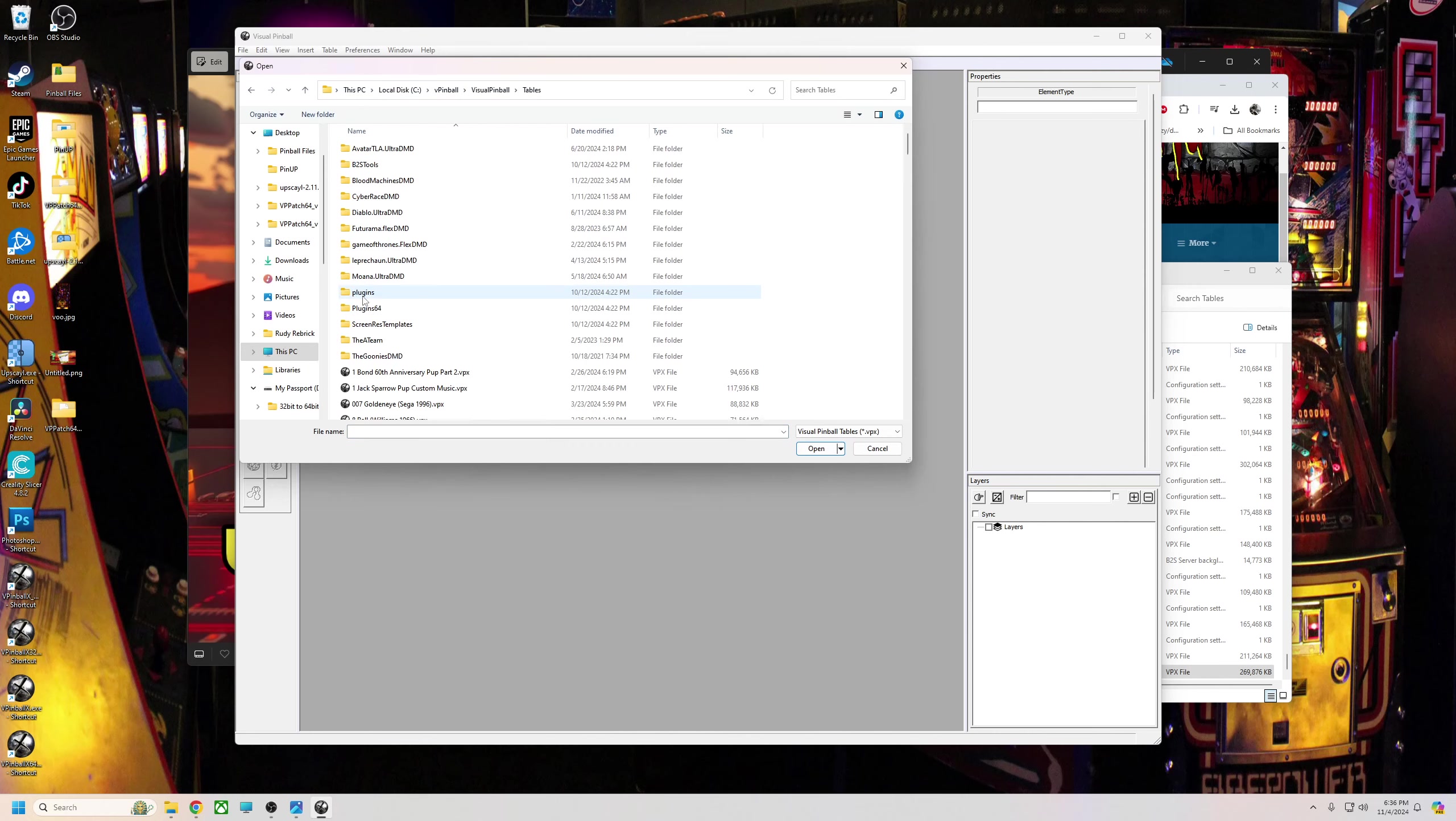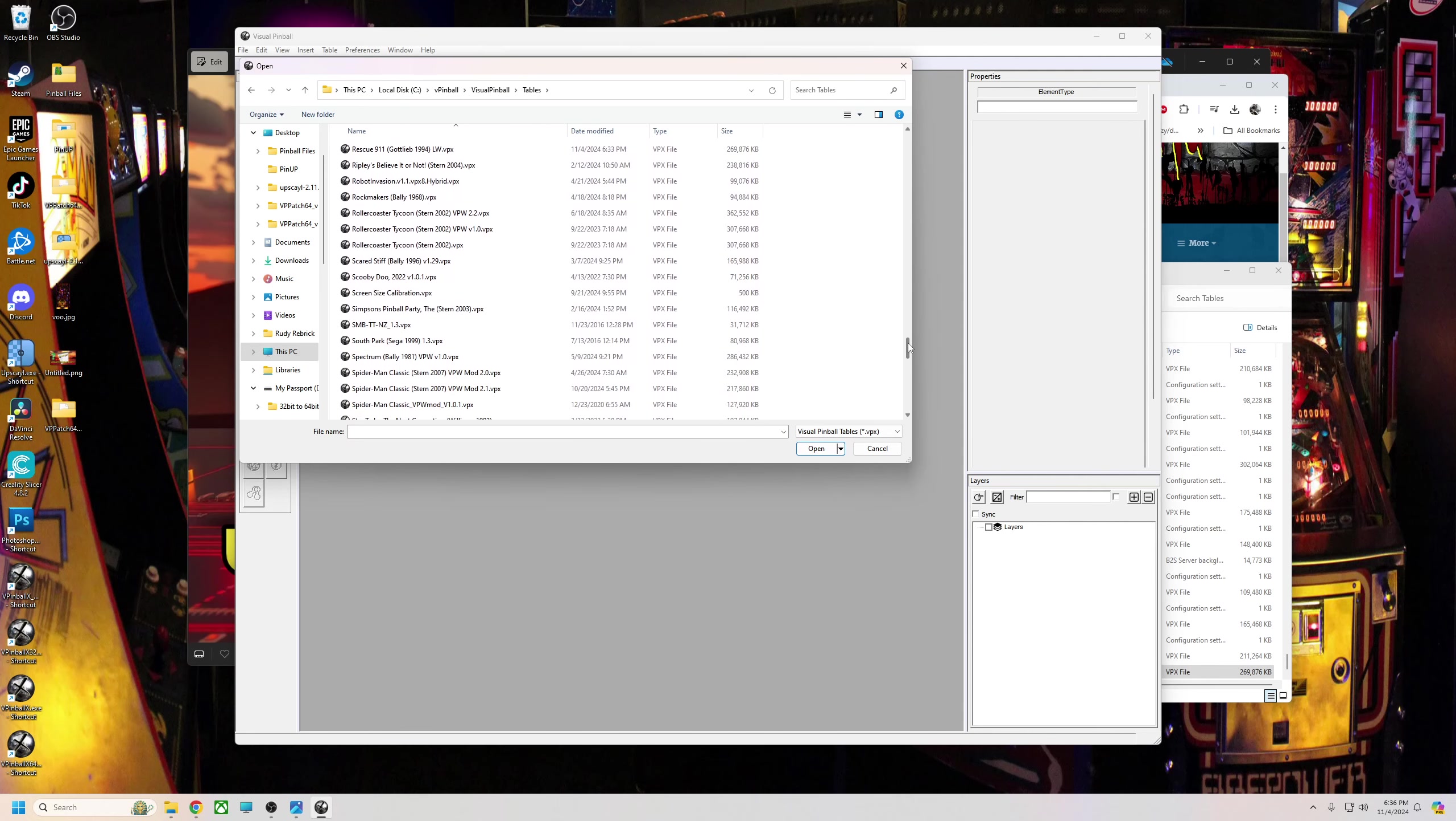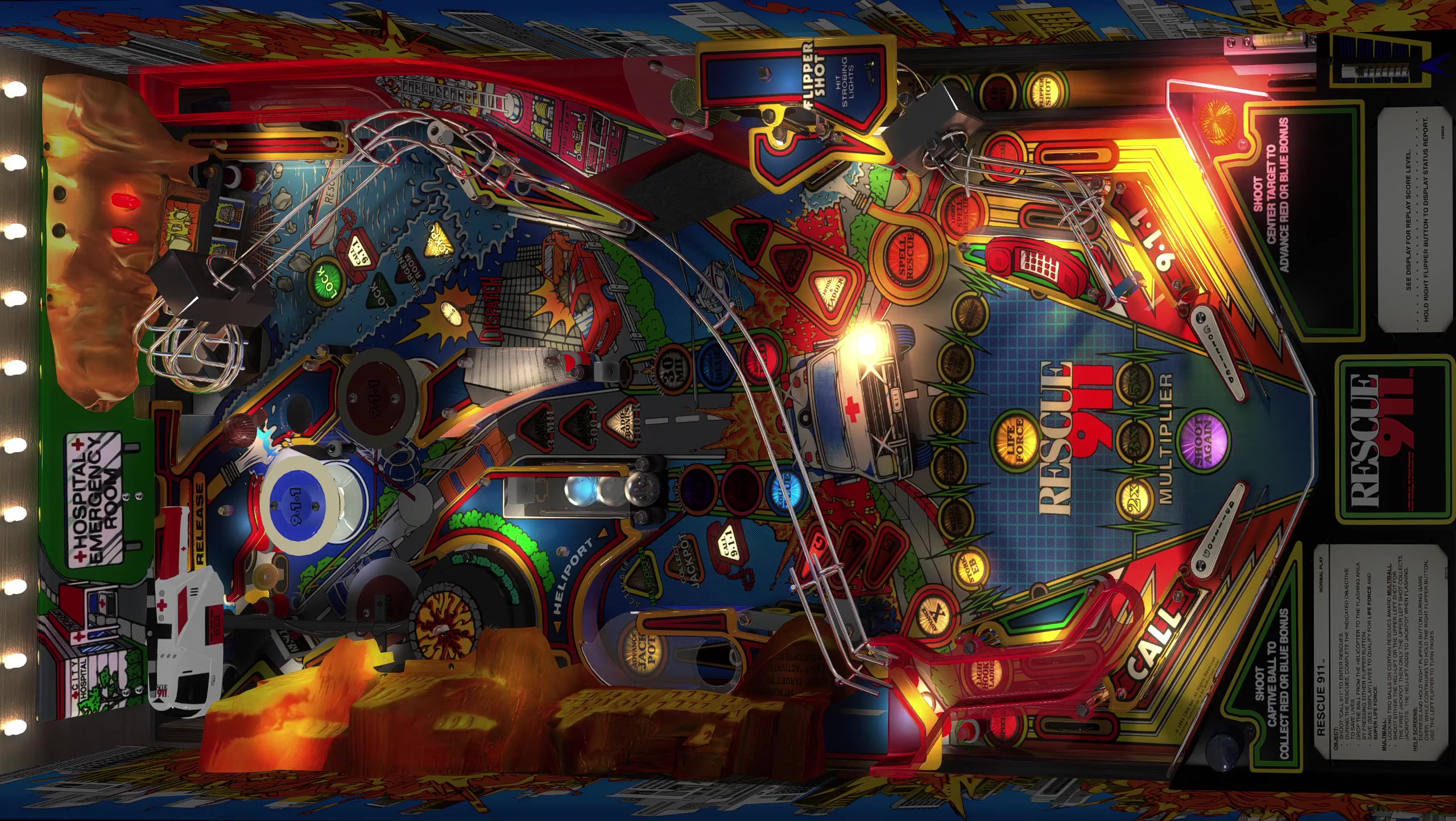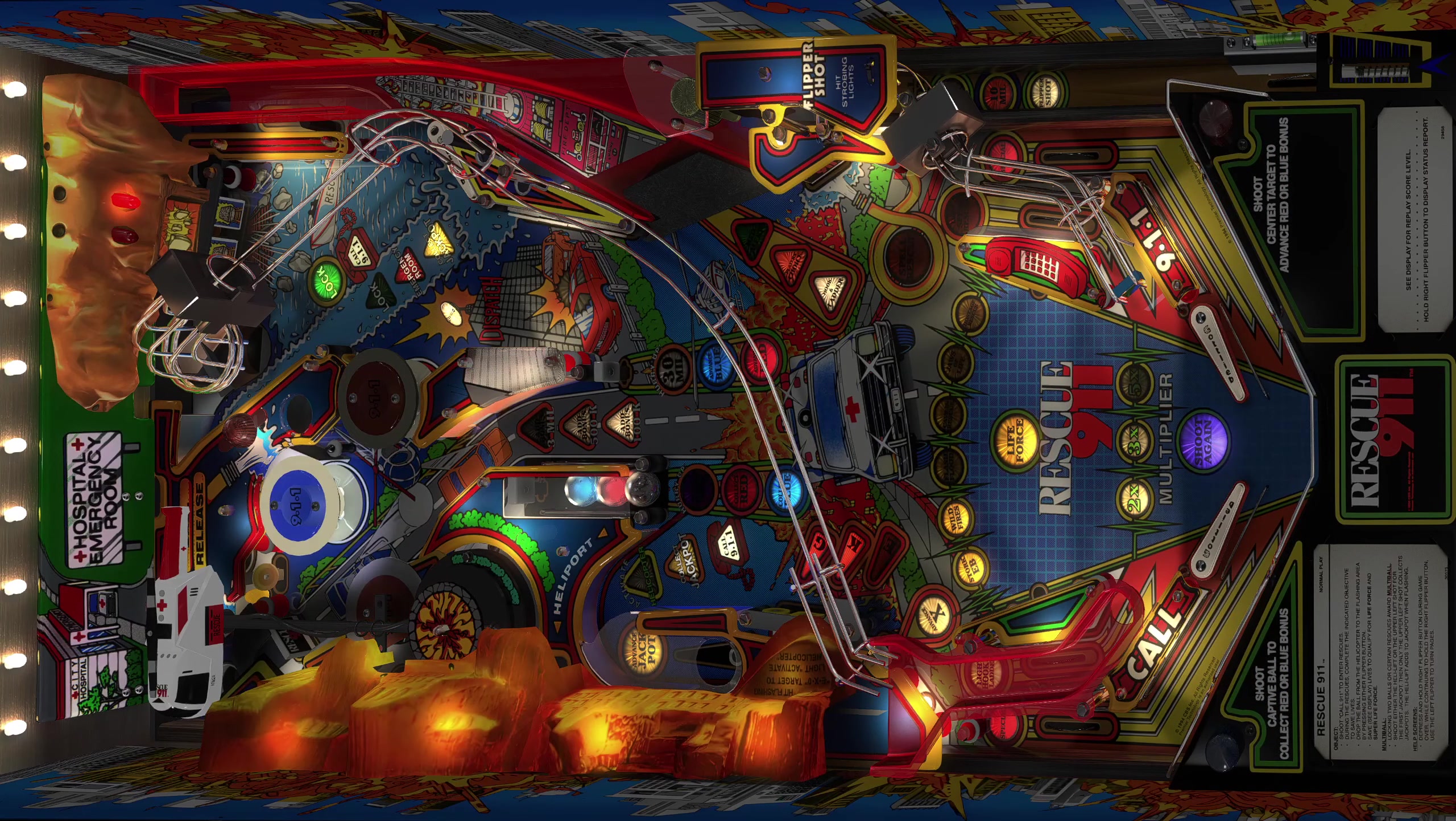When I run my table, let's open, go to tables. We're going to go to Rescue 9-1-1 LW. And there it is.